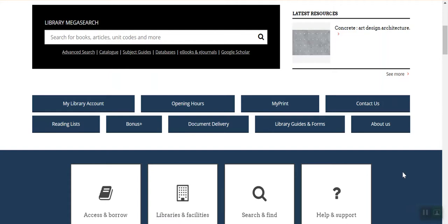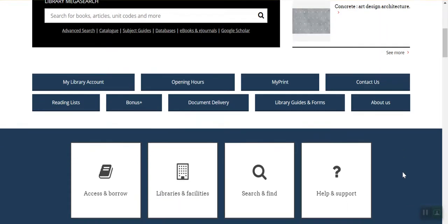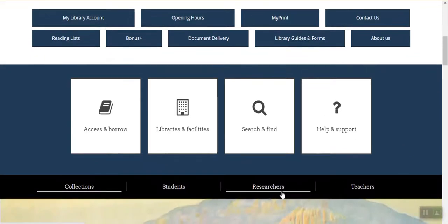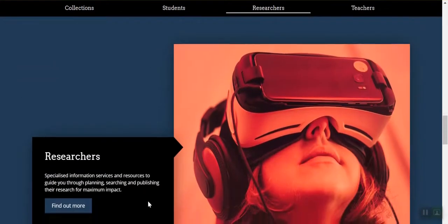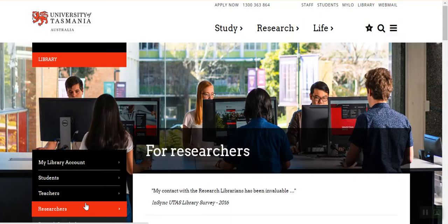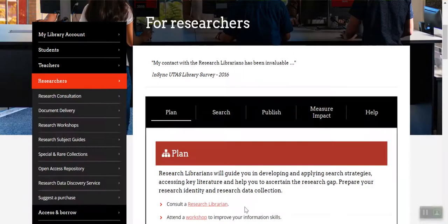You'll find more research-specific information, resources and support by clicking this researchers link and then this Find Out More button to enter the researchers page. The researchers page has many resources to support your research and they're all arranged under these life cycle headings.